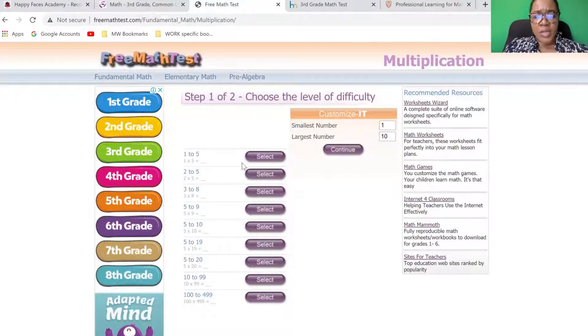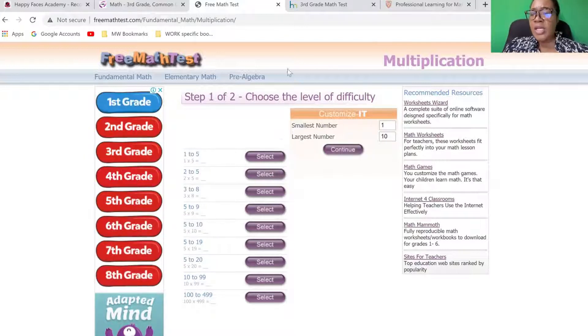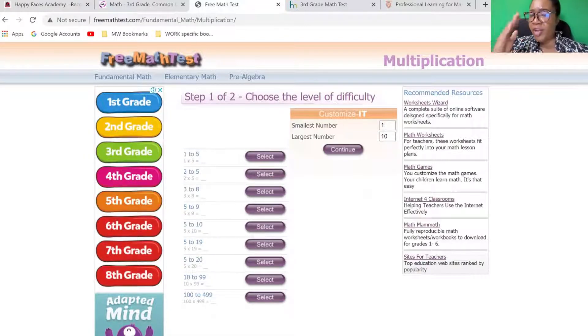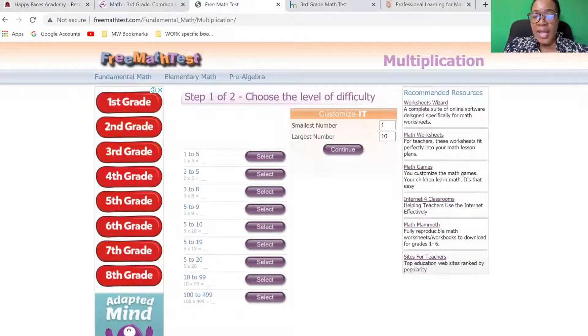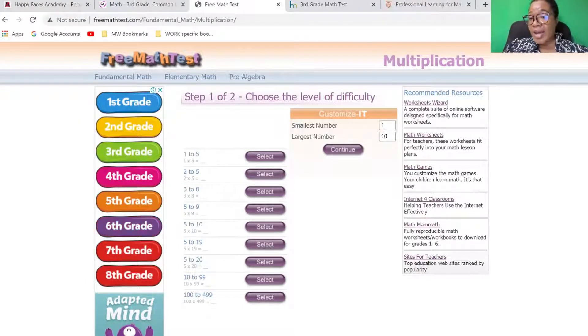When the student completes all of the word problems — whether they get it right or wrong — at the end, it will give you an idea of where the weaknesses are.